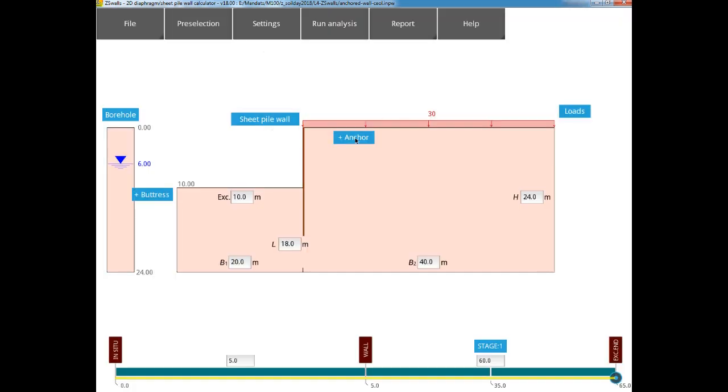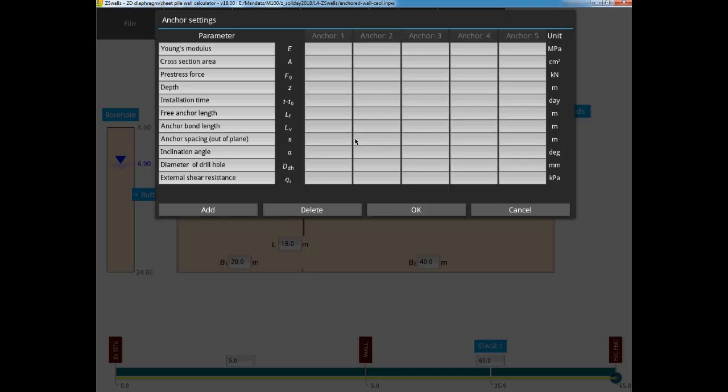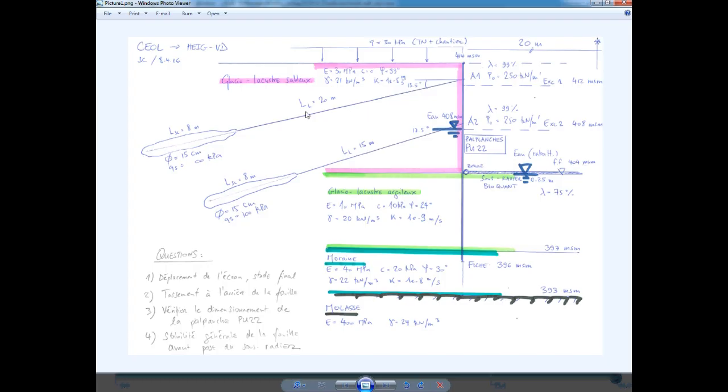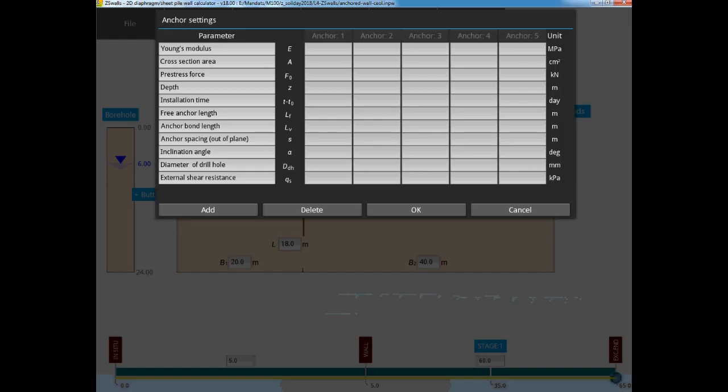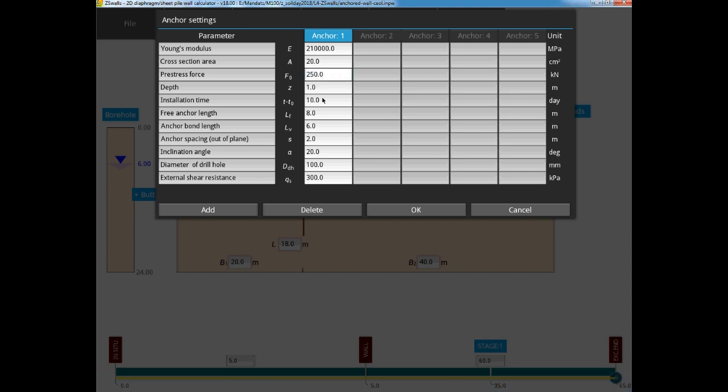Next, we move to the anchors. After adding each anchor, we simply fill in all of the data, including the pre-stress force, depth, free and bond lengths, spacing, the angle of the anchor, the drill hole diameter, and the maximum shear resistance. Again, default values are given, but please check each value to be sure that it is correct.